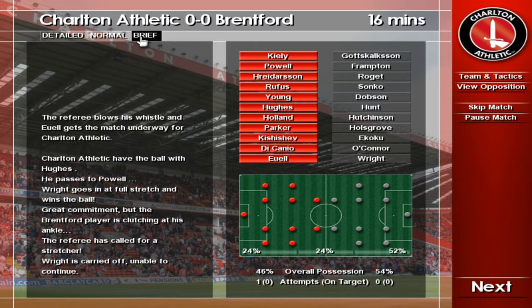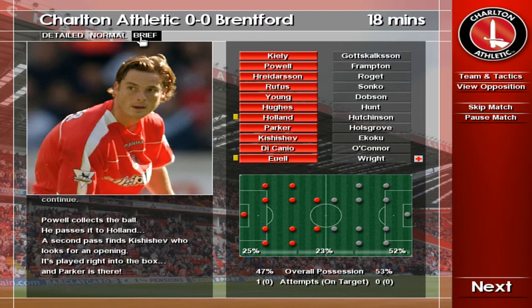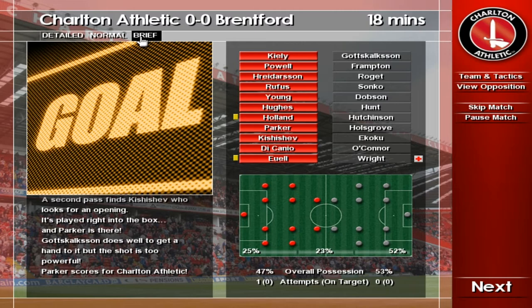Let's see what the manager does about replacing him. Powell, Holland, Kishyshev into the area — Parker. Goal! Parker scores to put Charlton in front. That was a superb shot. He's connected with that ball perfectly. The game restarts.